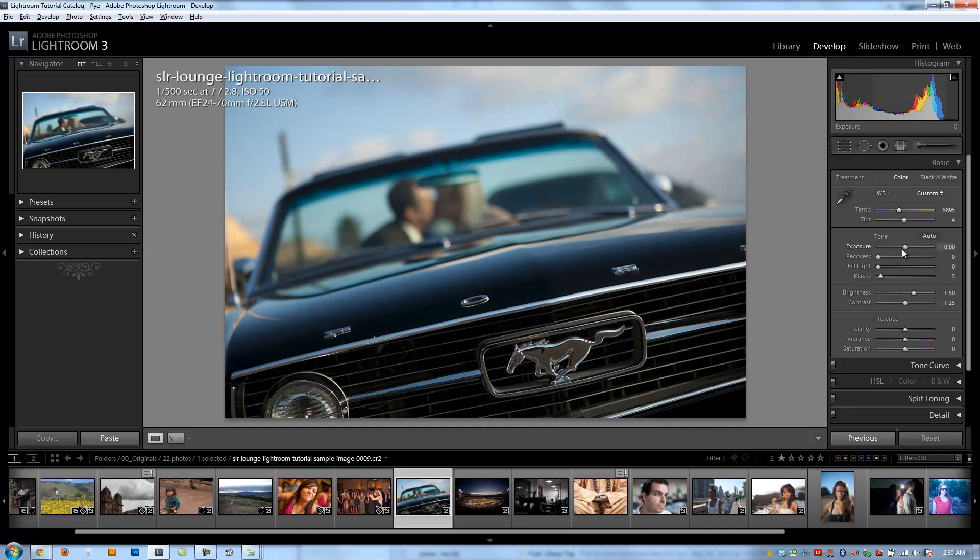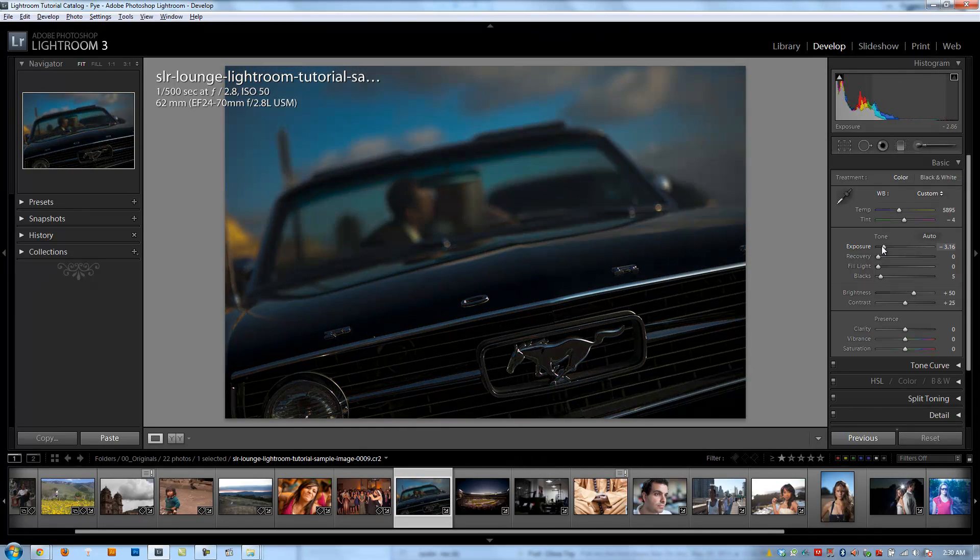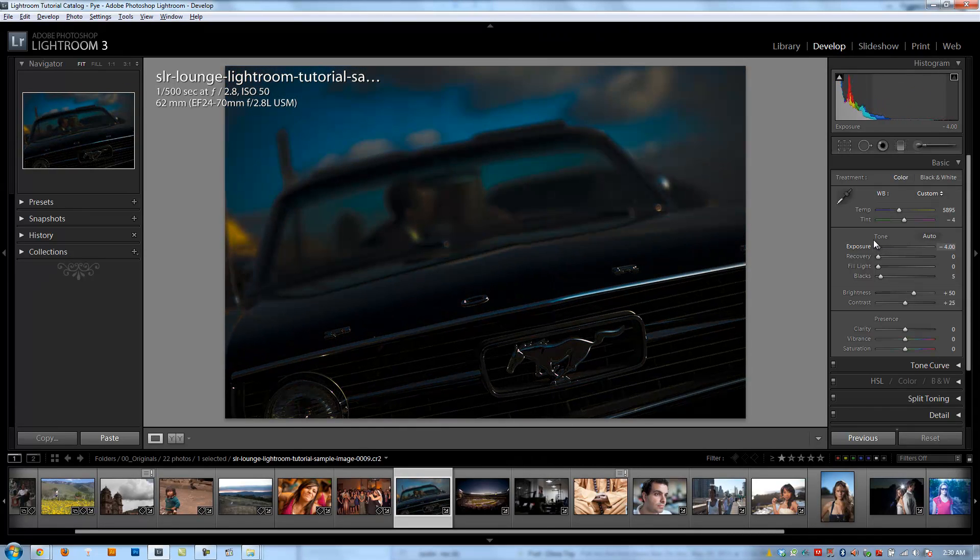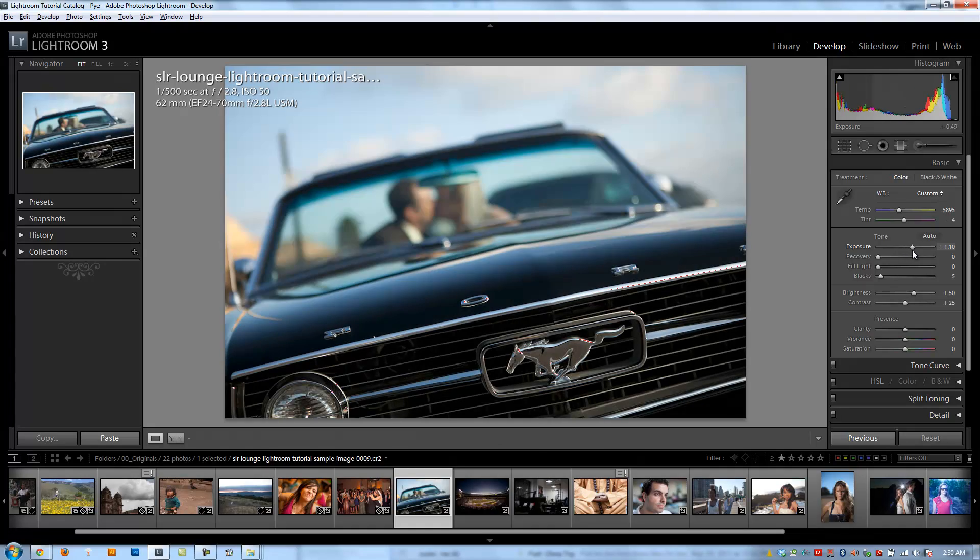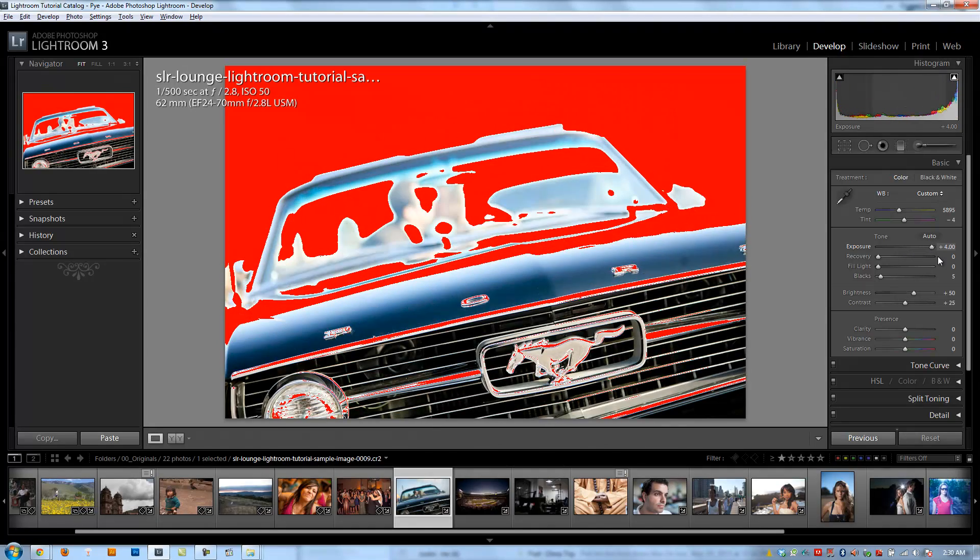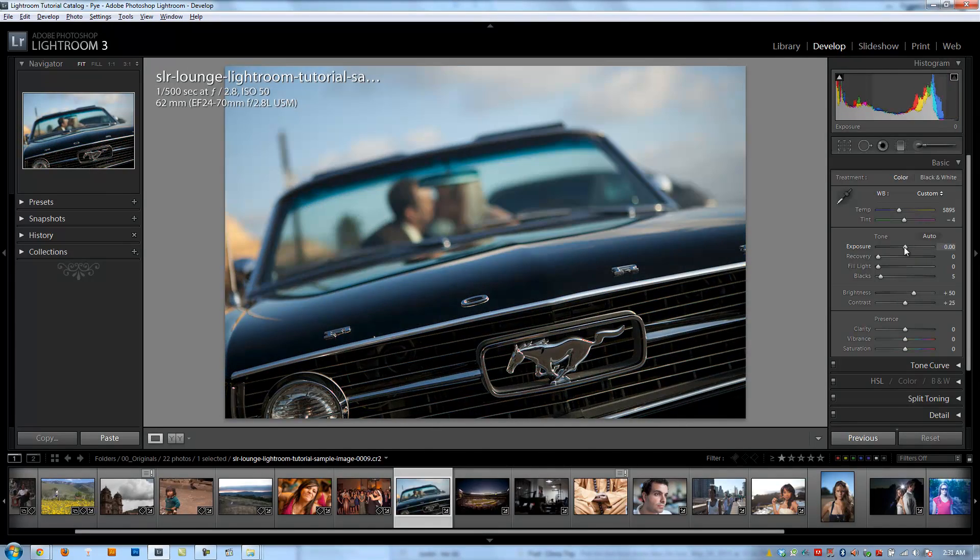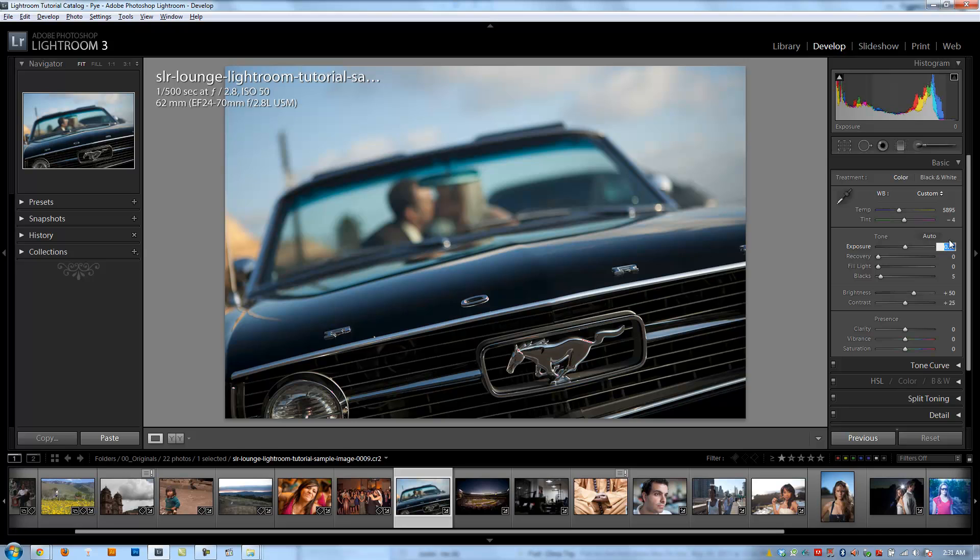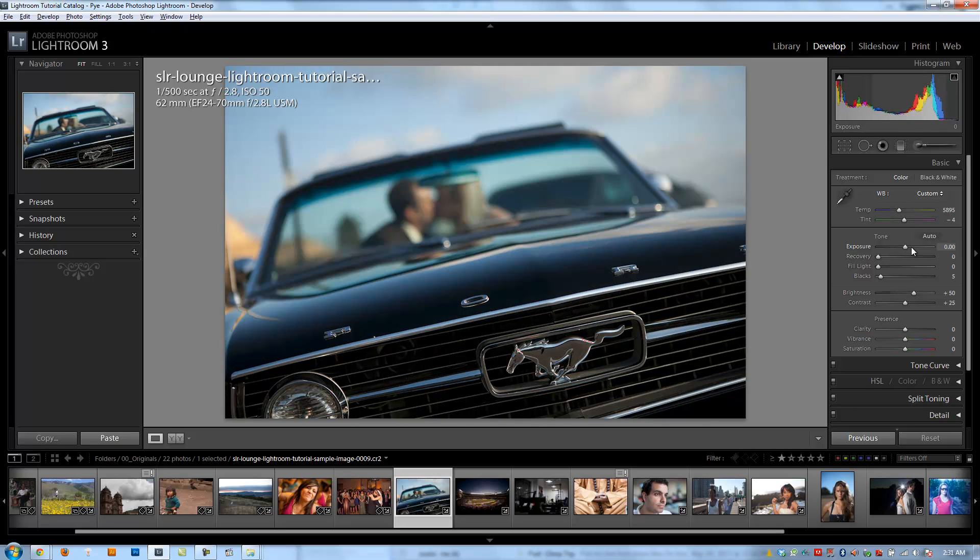The next slider we have is the exposure slider. Dragging to the left is going to reduce the exposure of my image, darkening it up to four stops. And dragging to the right is going to increase the brightness of the exposure by up to four stops. The nice thing about exposure is if I want it to be one full stop or two full stops brighter, all I need to do is go to the number adjustment and hit one for one stop brighter. I'm going to double-click to undo that.